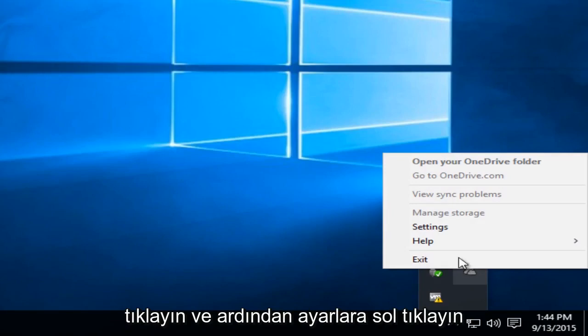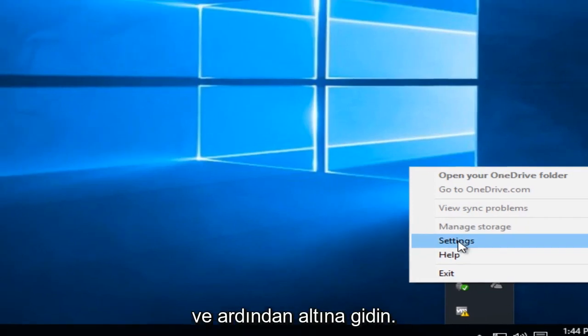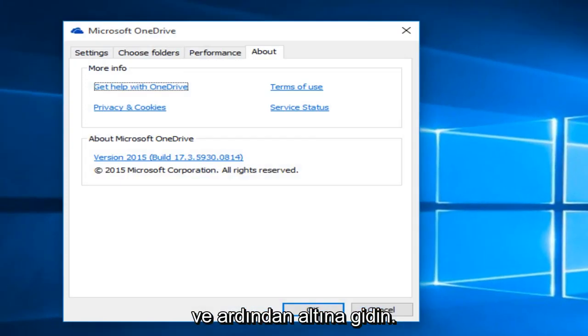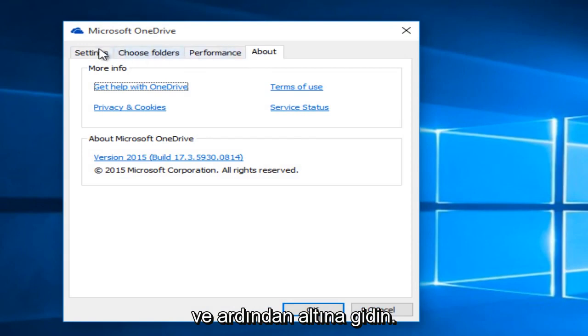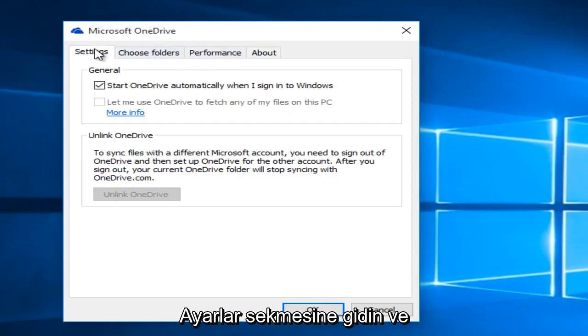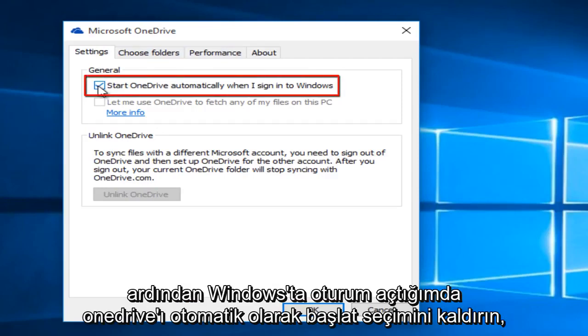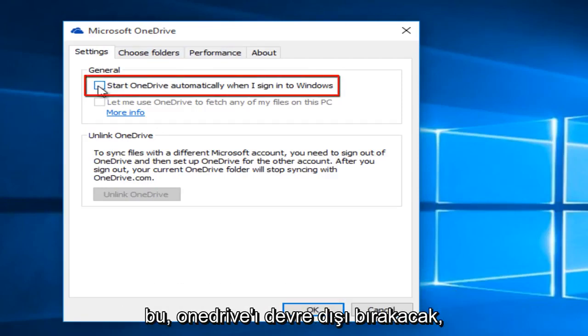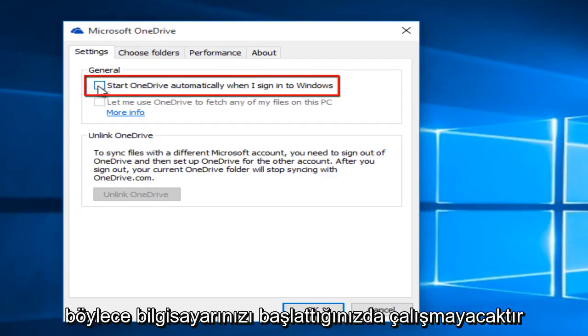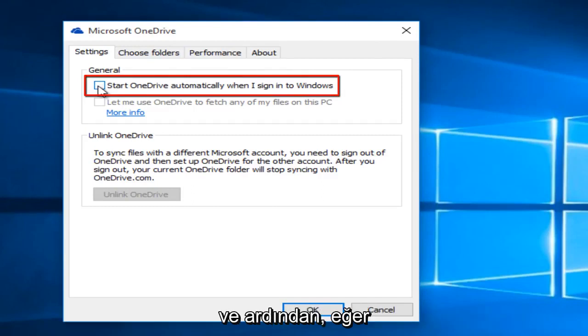Right click on that and then left click on settings and then go underneath the settings tab and deselect Start OneDrive automatically when I sign into Windows. This will disable OneDrive so that it will not boot when you start up your computer and then click OK.